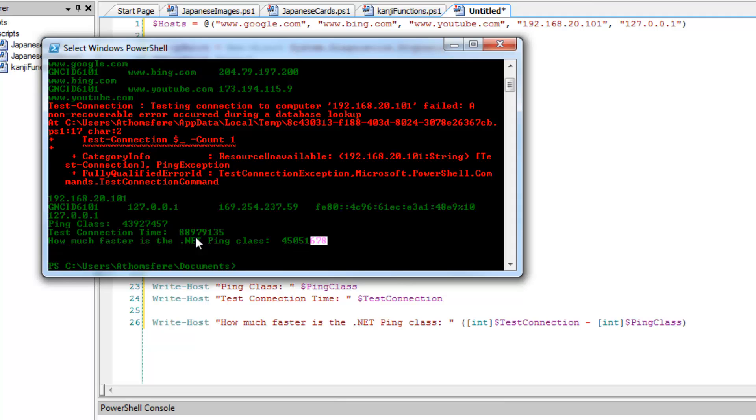So I think if you don't need the extra power that the test connection gives you, just the .NET class for the ping might really be the better way to go.